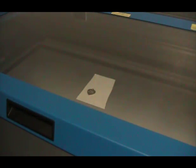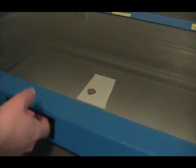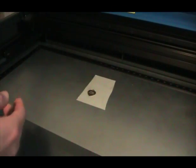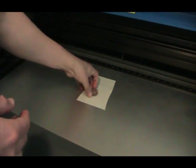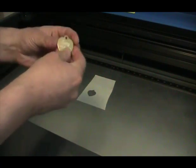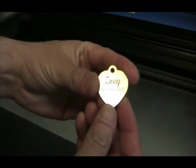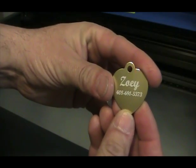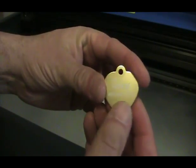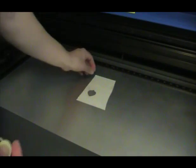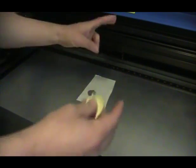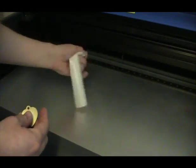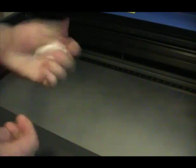And we'll go ahead and send it over. Okay, now that that's done, you can take this, take out the dog tag, as you can see. It's been engraved nicely, nice, perfect, straight. And as for your so-called jig, you can throw it away. And that's it.